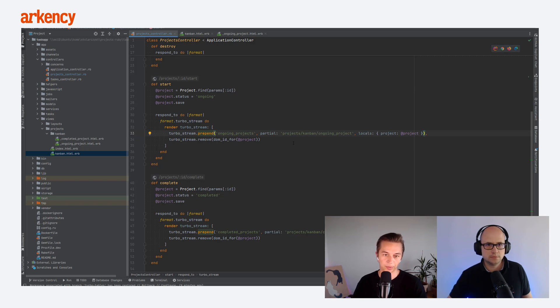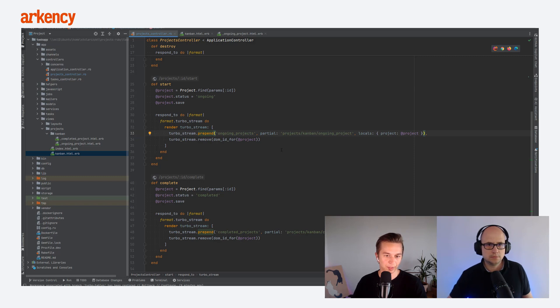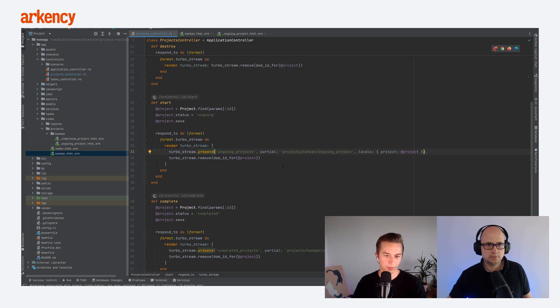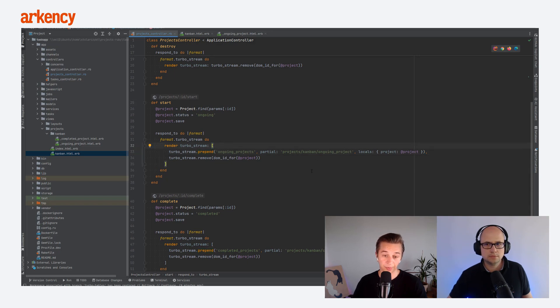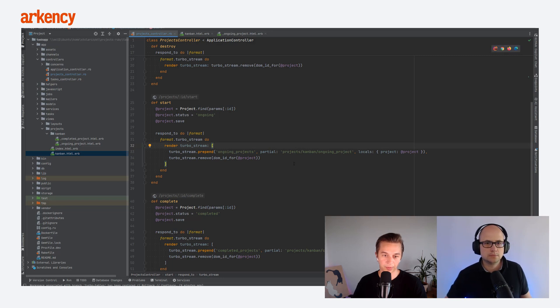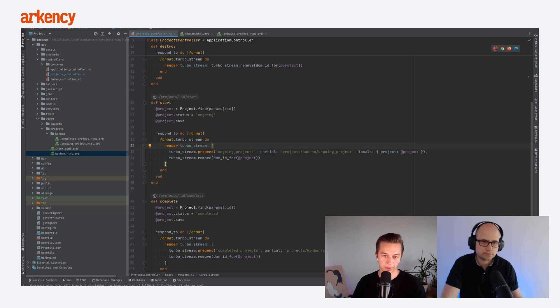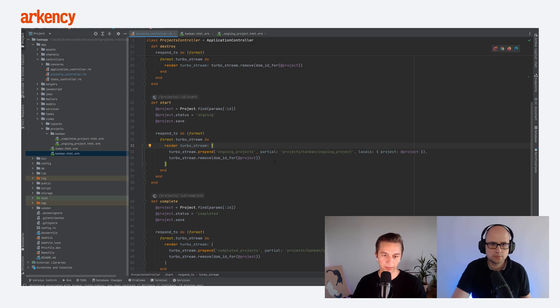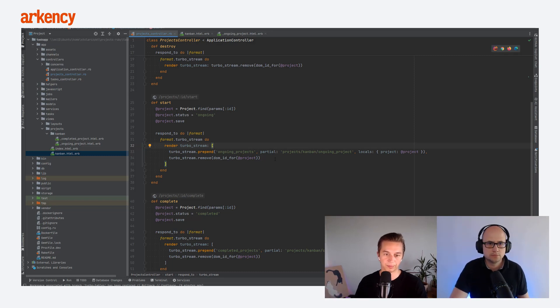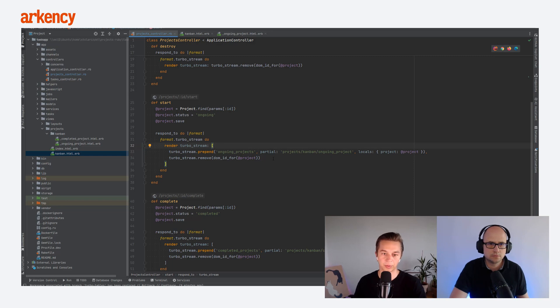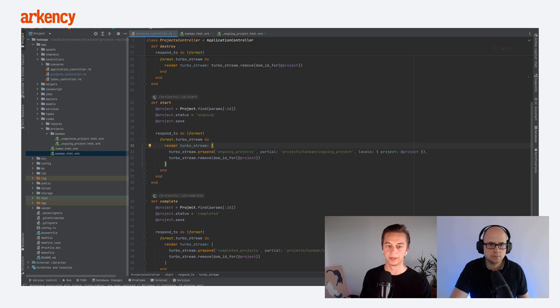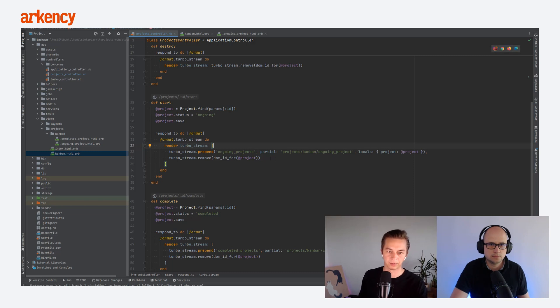Sometimes people have issues with this turbo stream and rendering many of the turbo streams. As you can see, we just use simple array comma separated. There is no magic. If you would need to add some records into that array or some objects into that array conditionally, you could just move it up as a variable and then conditionally just push something to that array. And that's it. That's very simple.